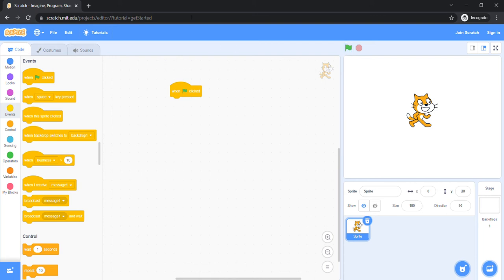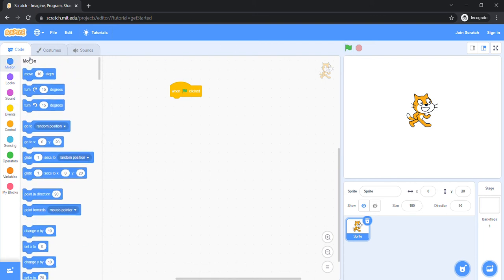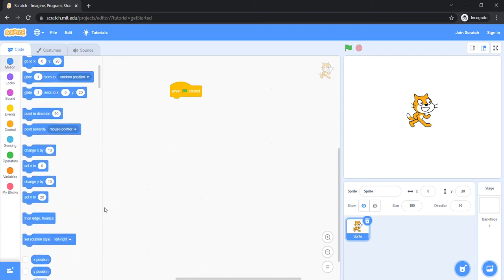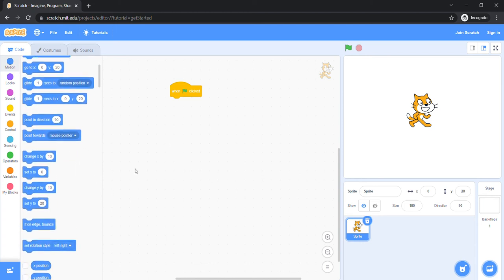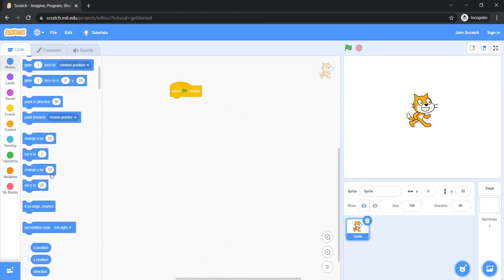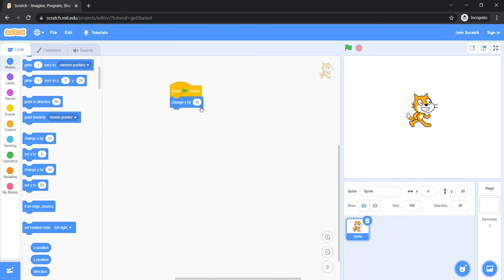Let's try adding a motion block. Let's make me jump. Let's add the change Y by block. Let's see what happens, folks.